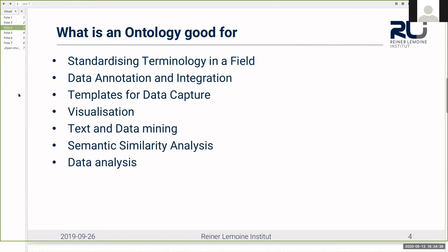It can be used for annotating and integrating data. If you apply an ontology to data, it allows, among other things, for enhanced querying and crucially querying across different data sets. Thirdly, you can provide a structure used to collect uniform data across different projects, so you can have templates for everyone to fill out. An ontology can also be visualized, for example as graphs or trees, which makes understanding the structure of the field a lot easier, especially for people who are not very much into that field.